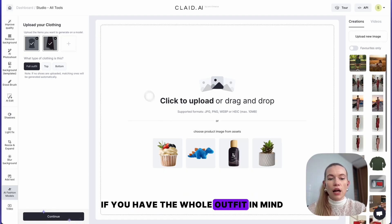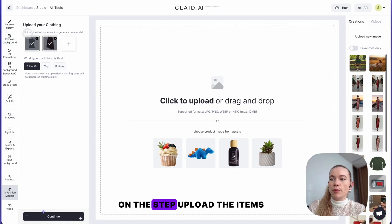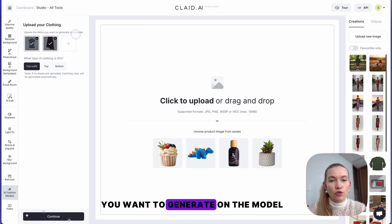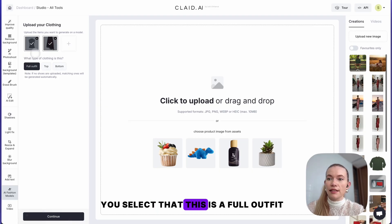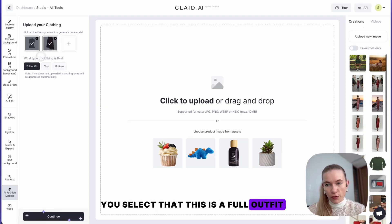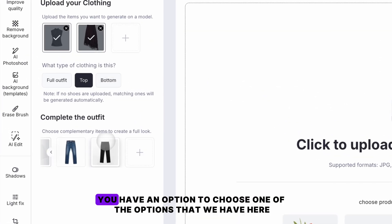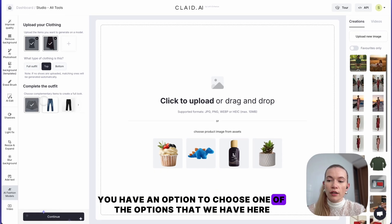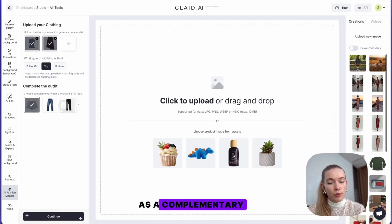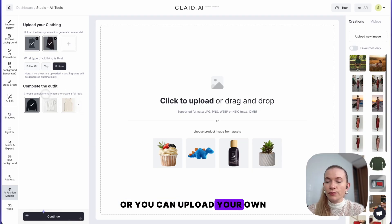If you have the whole outfit in mind, please upload them as a set — upload the items you want to generate on the model and select that this is a full outfit. If you have just a top or a bottom, you have an option to choose one of the complementary options we have here, like a complementary bottom, or you can upload your own.